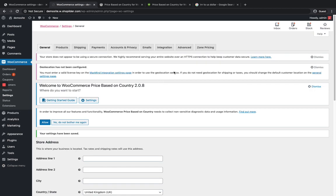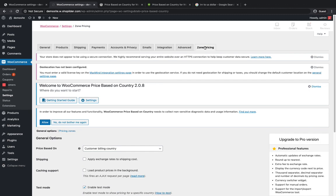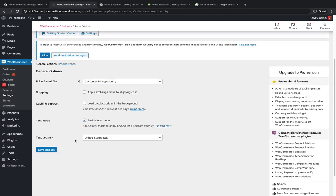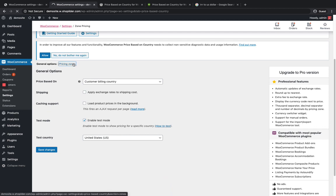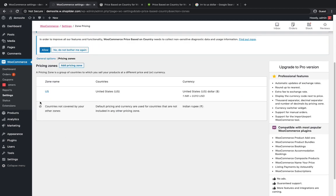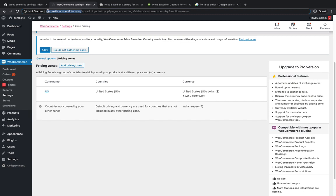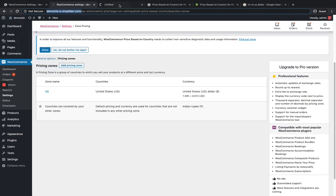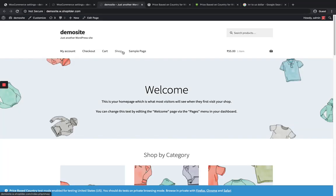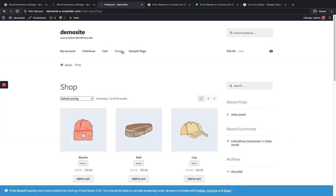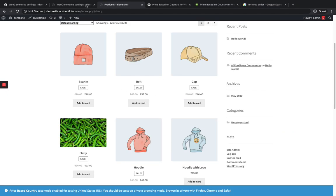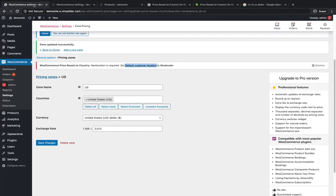That will detect the customer location and show the prices. Now let me go to my Zone Pricing. I've currently enabled the US and added one pricing zone. Let me test it. I'm going to open my site in a private window. Before that, let me show you how it's shown here. As you can see, my site is in INR.